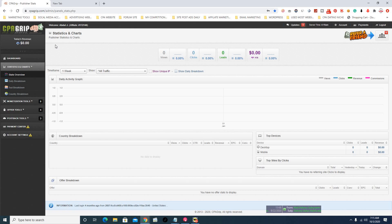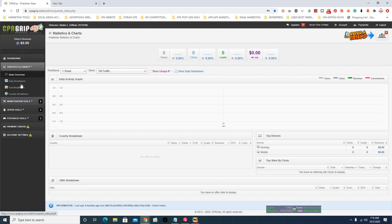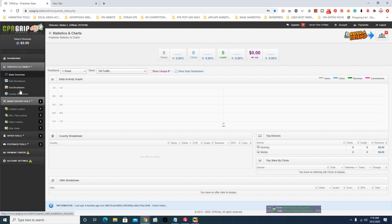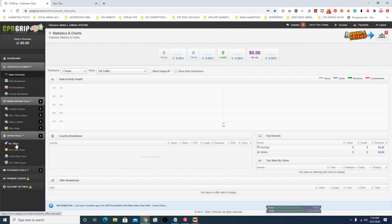I'm going to use CPA Grip as an example, but I don't use CPA Grip that much. The CPA network I normally use and make most of my money from is Max Bounty — that's where I get all my results from, making videos from Max Bounty. This method is going to work for any CPA marketing network out there. So first thing I'm going to do is go to my offers and look for an offer that's going to work.